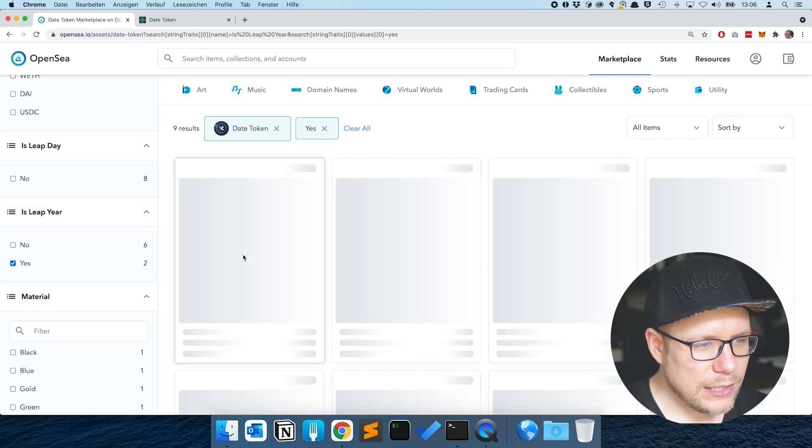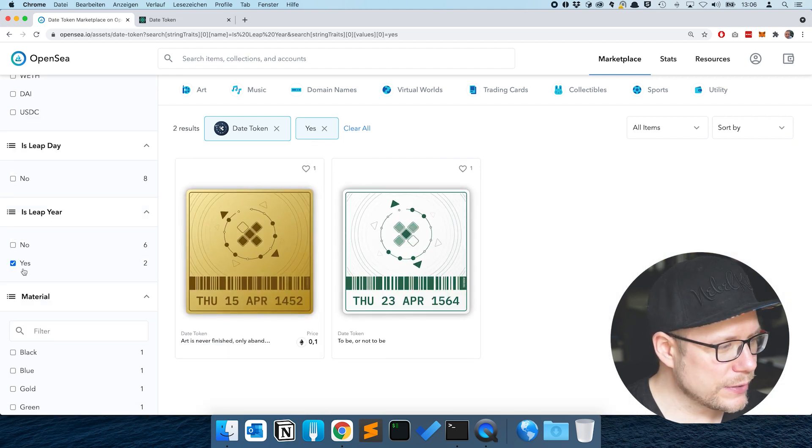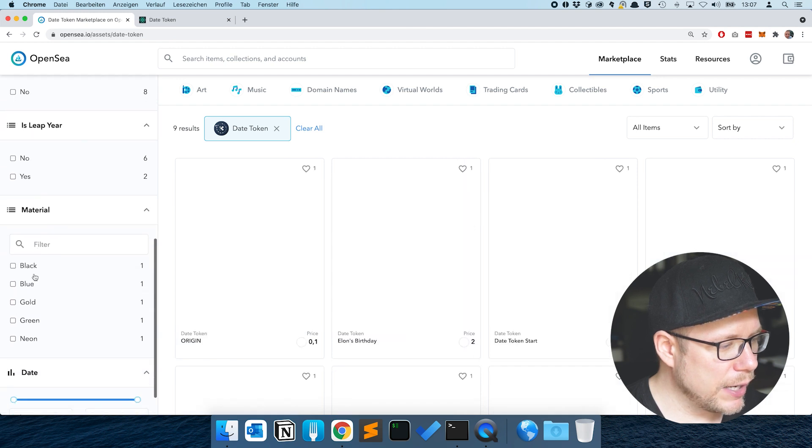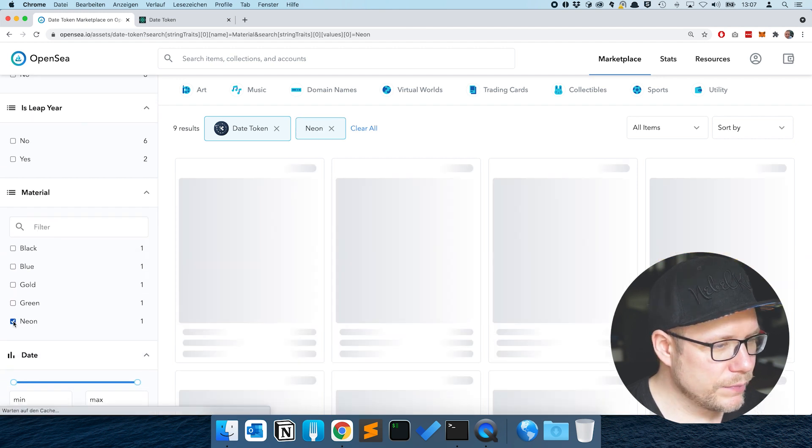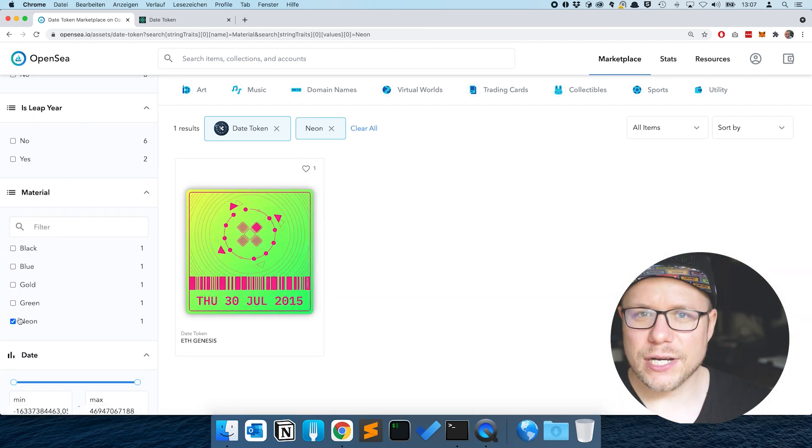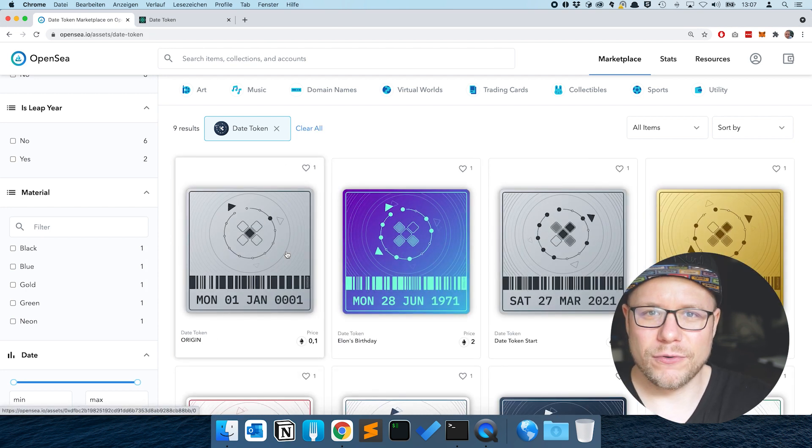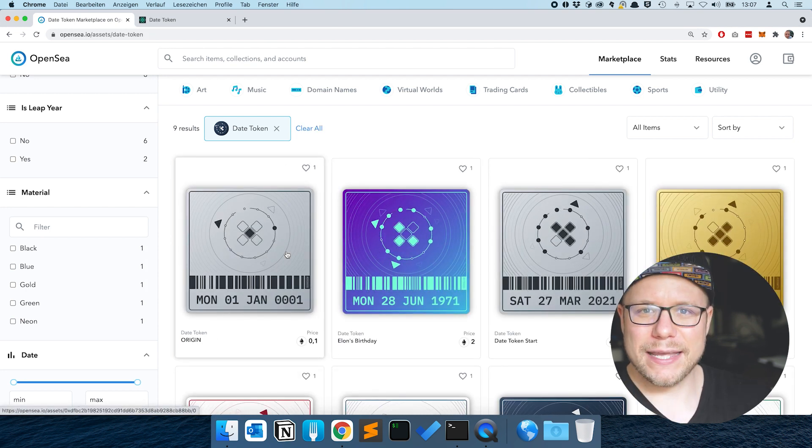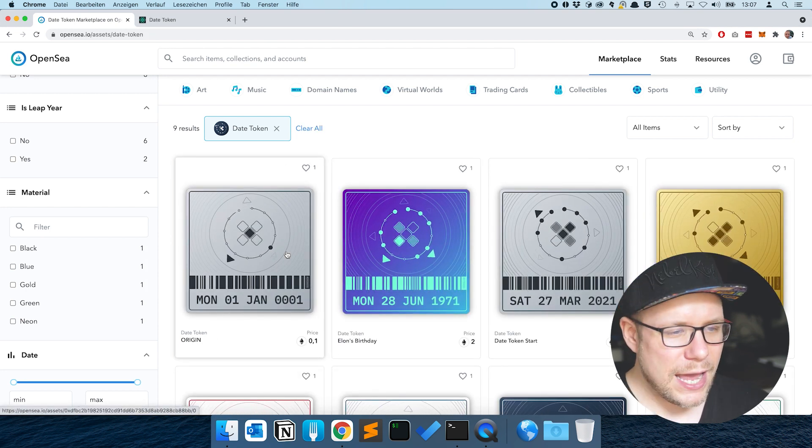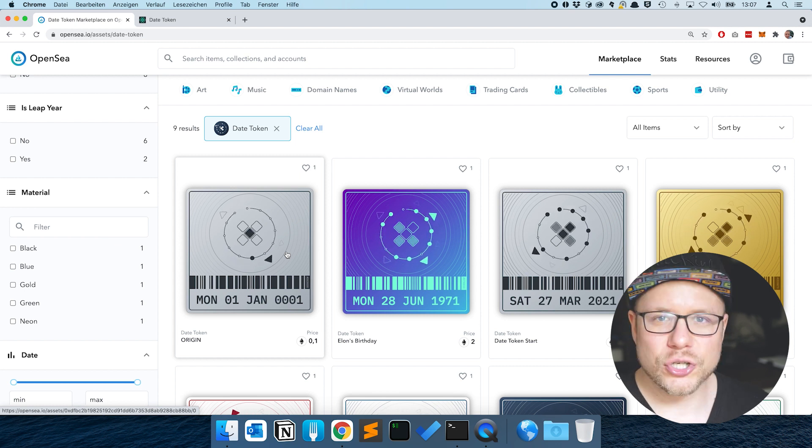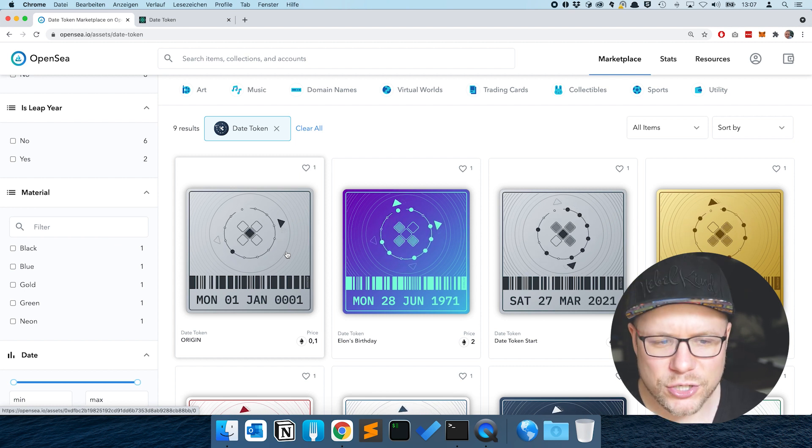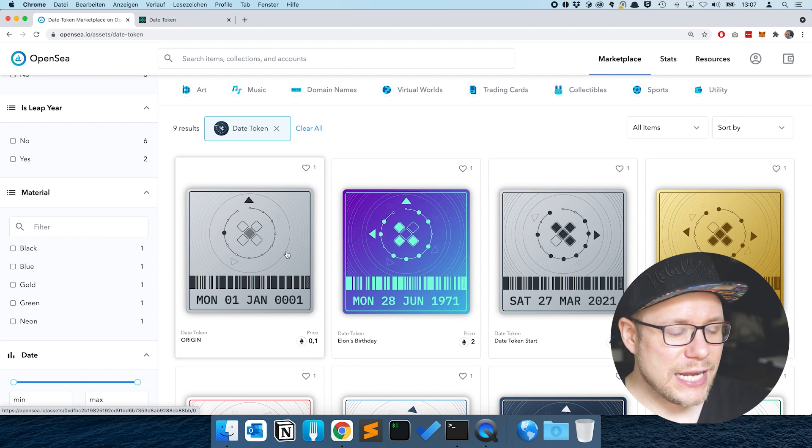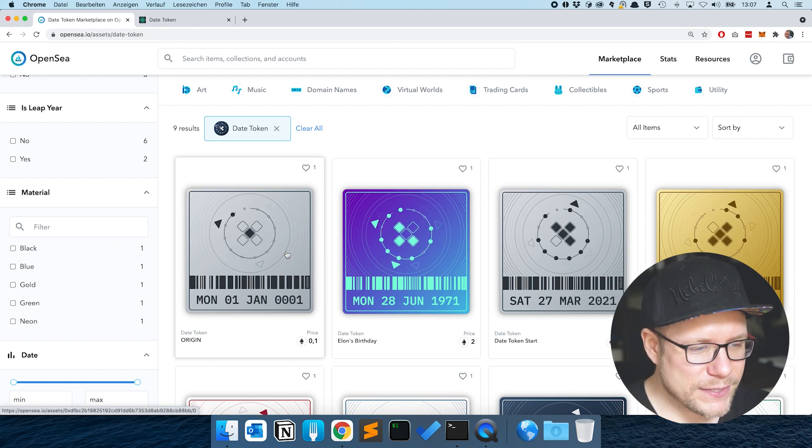What's cool is that OpenSea actually picked up our properties for the different date tokens and you can actually filter. Is it a leap year? Now you only see two date tokens and you can filter by material. OpenSea fetched our metadata JSON from the back-end that we have deployed and interpreted it in order to show the different properties of a date token and the text and the SVG animation here on the website.